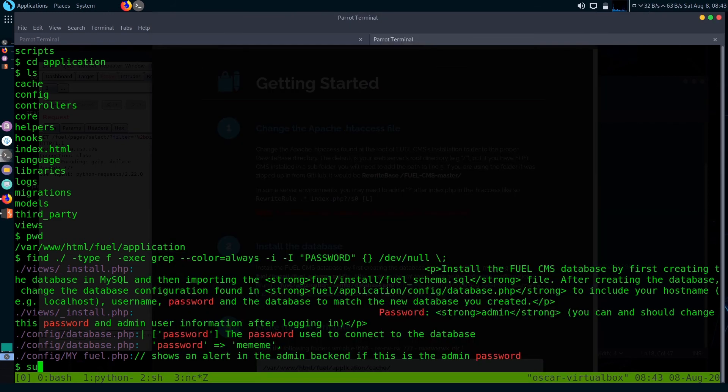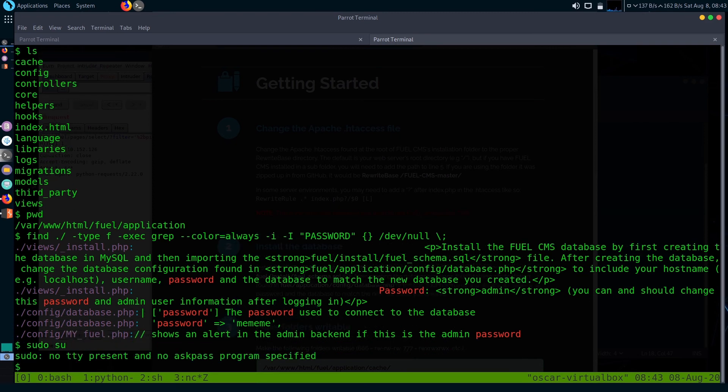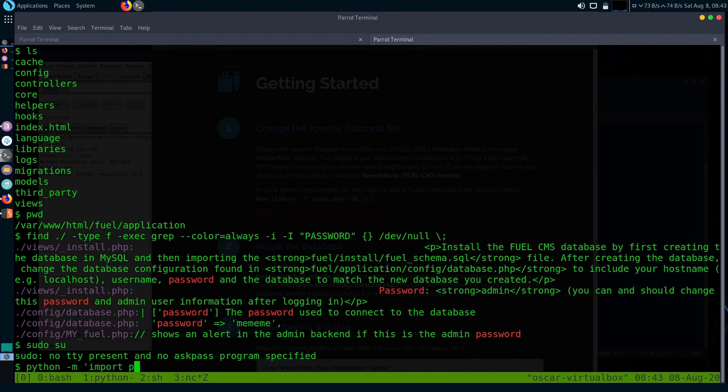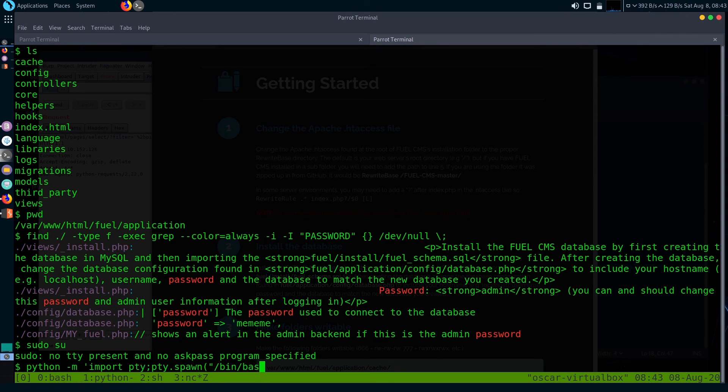We cannot use sudo su as there is no TTY present, so I imported a TTY shell using Python. To do it, just type python -m import pty; pty.spawn('/bin/bash'). This command will import a TTY shell.